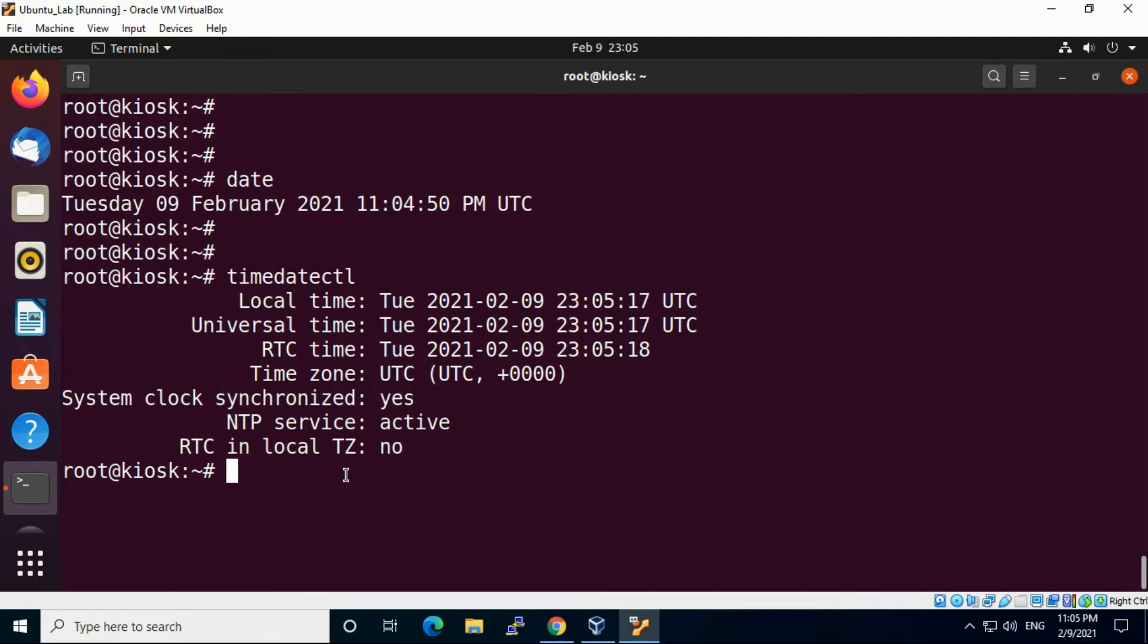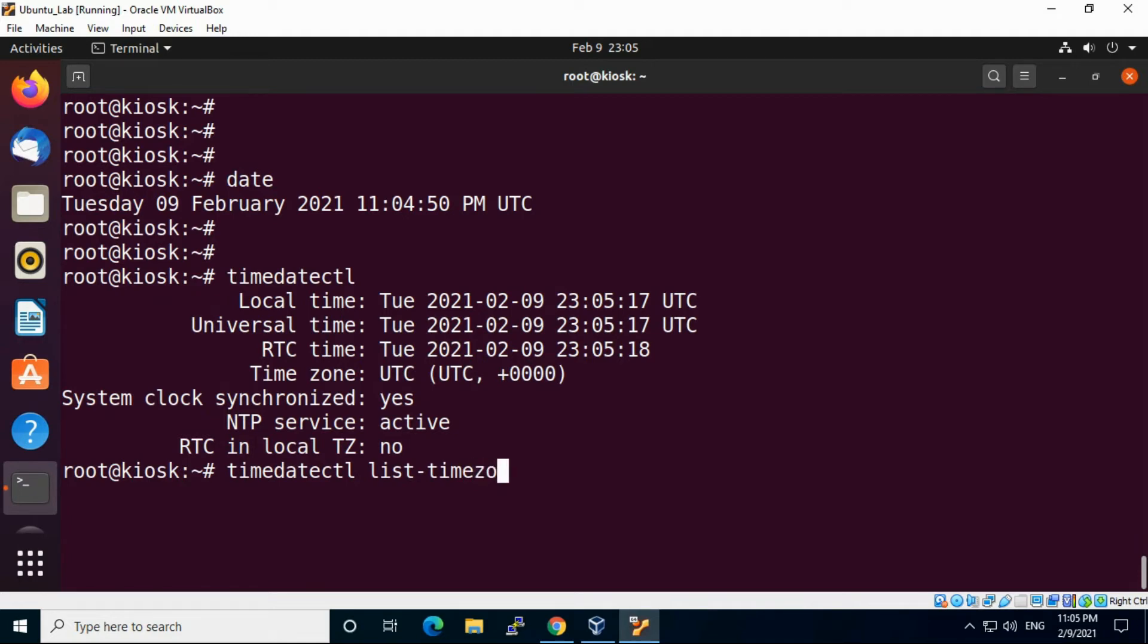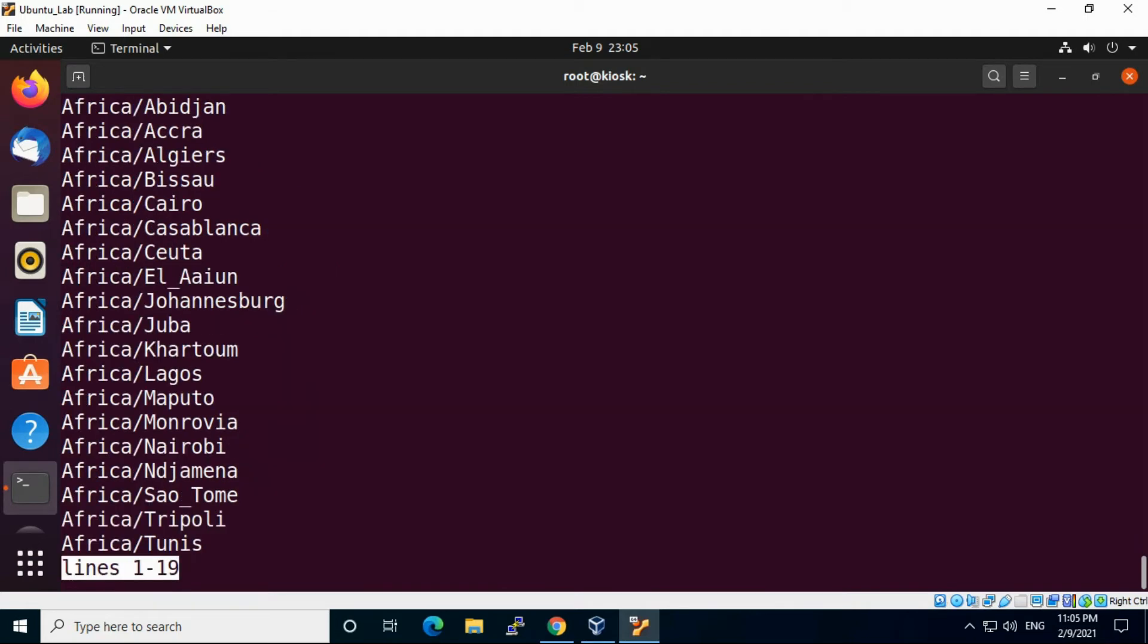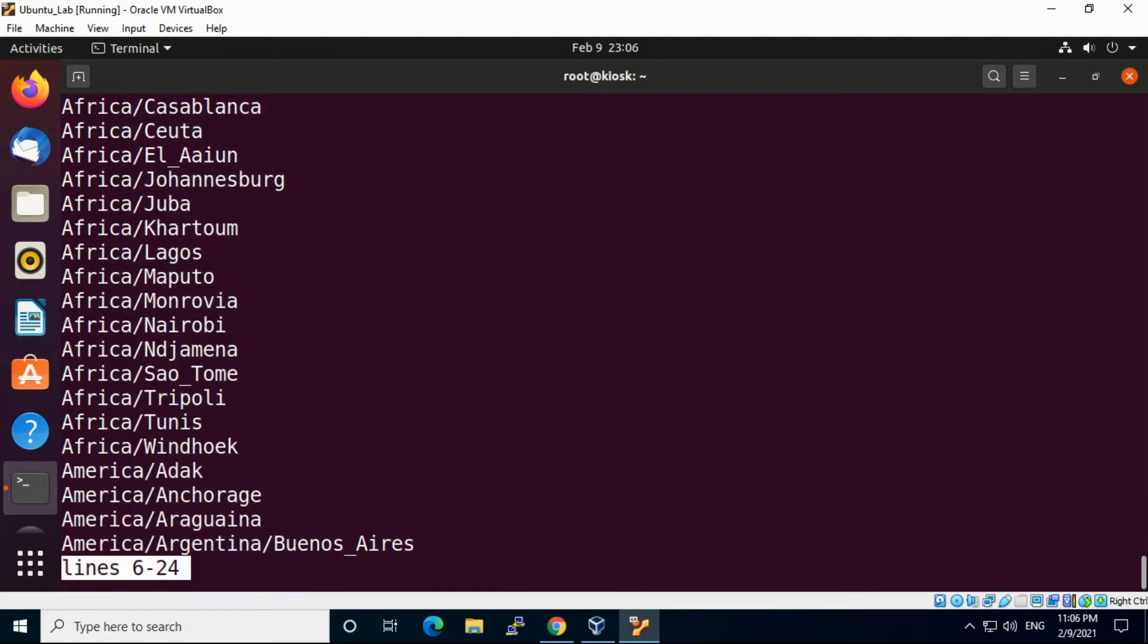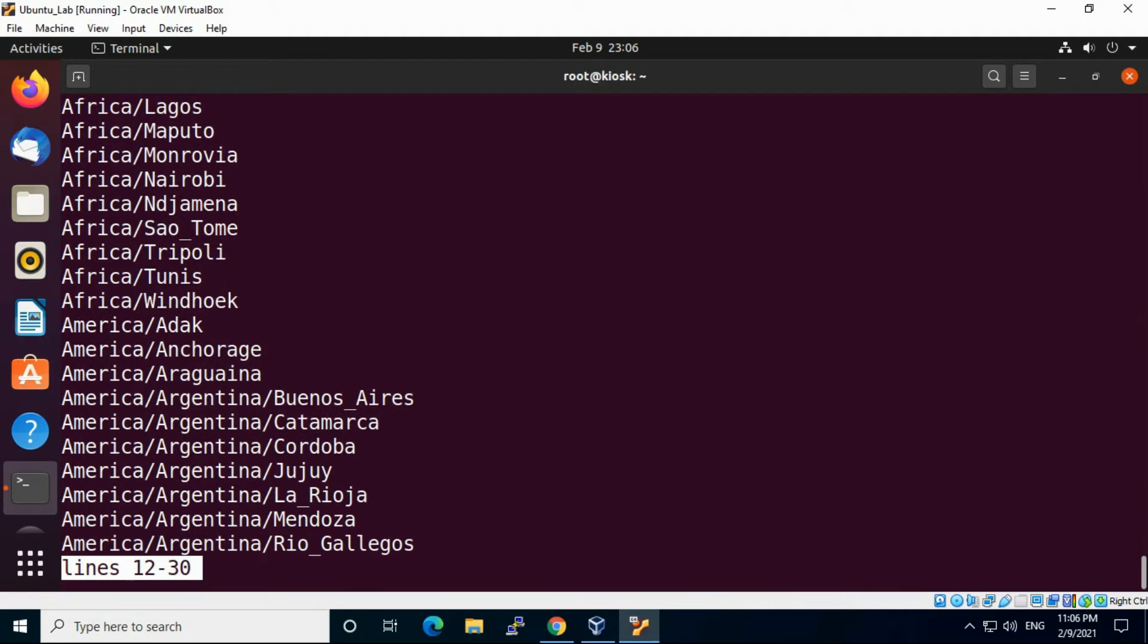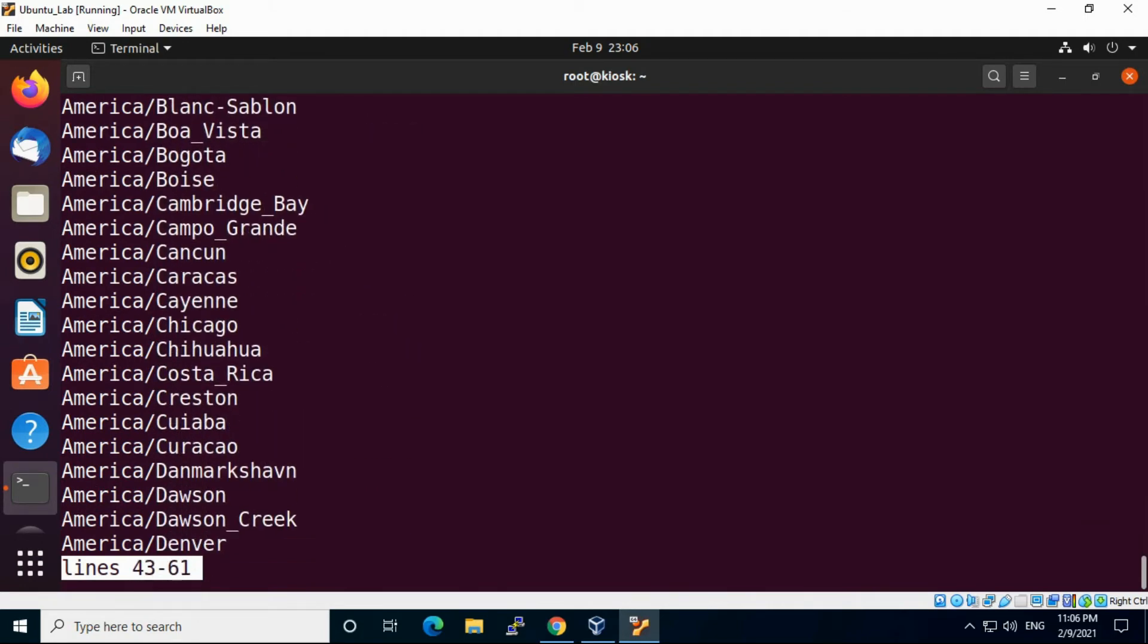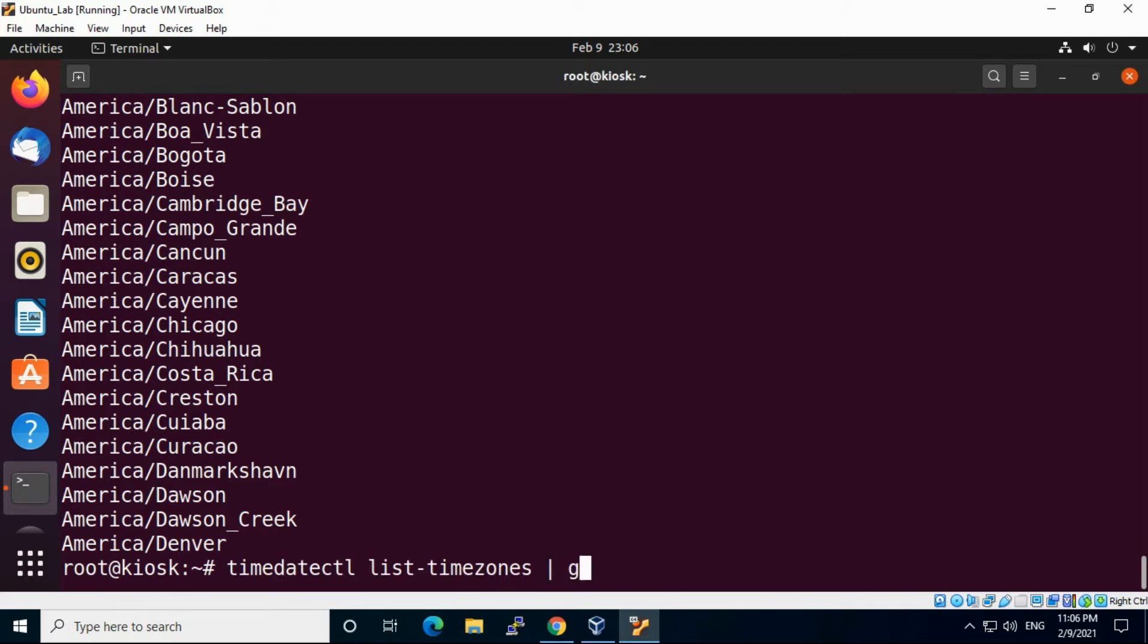We are going to use timedatectl command. Use timedatectl list-timezones to list all timezones present in the system. We need to grep it for the particular timezone. If you want to change it to IST, just look into Asia.